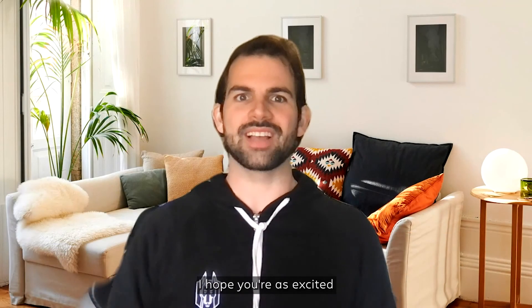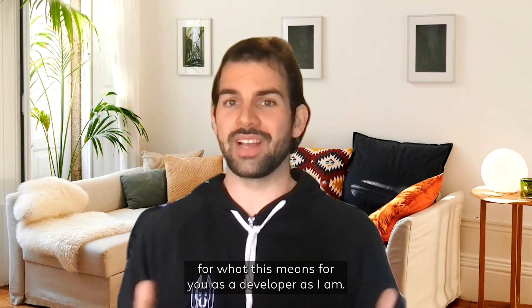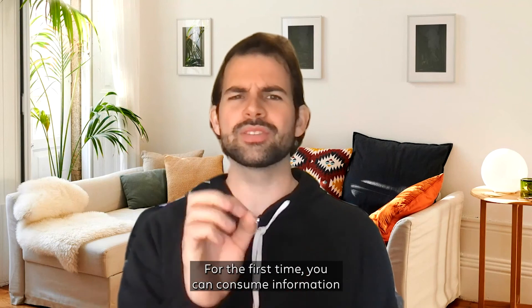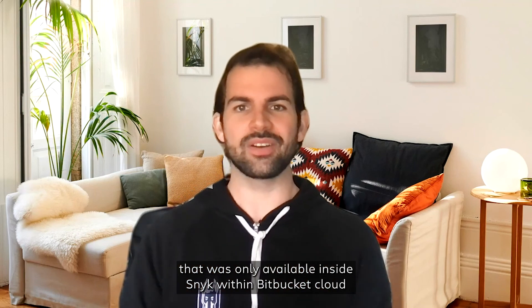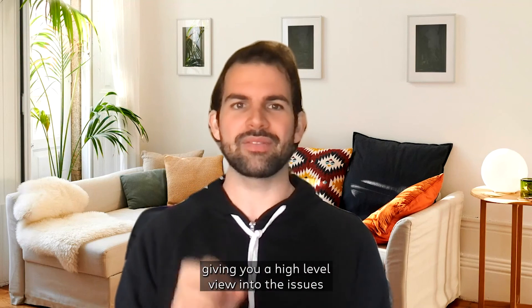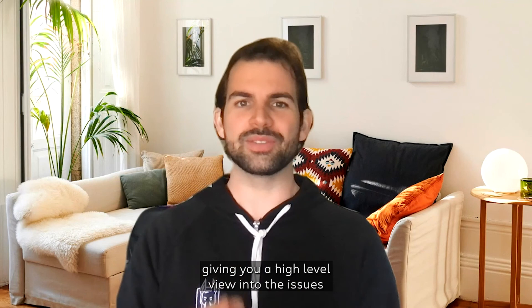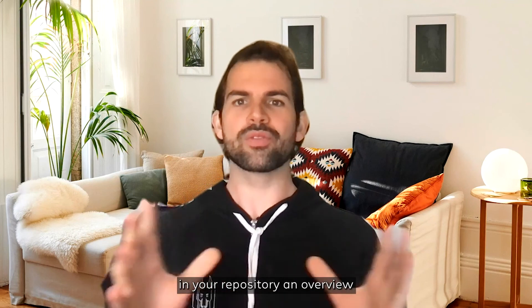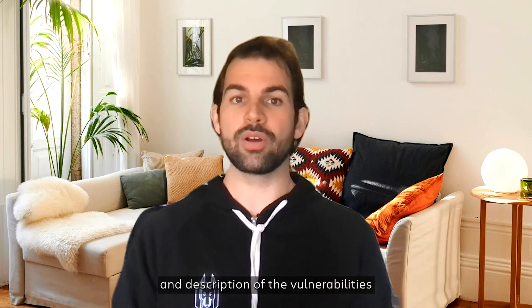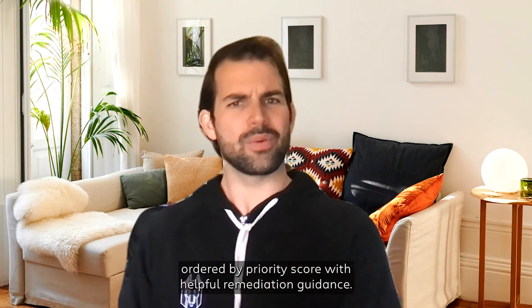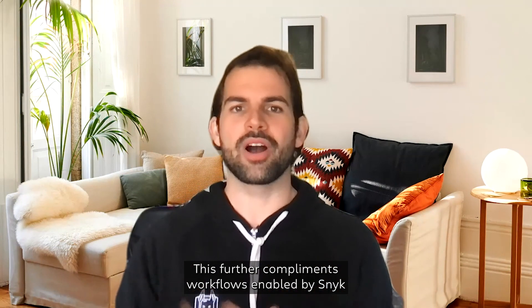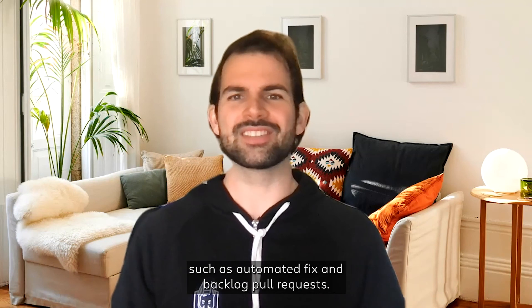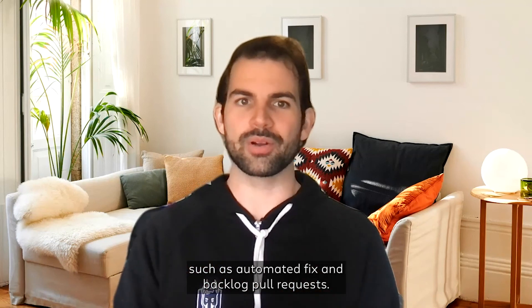I hope you're as excited for what this means for you as a developer as I am. For the first time, you can consume information that was only available inside Snyk within Bitbucket Cloud, giving you a high-level view into the issues in your repository, an overview and description of the vulnerabilities ordered by priority score, with helpful remediation guidance. This further complements workflows enabled by Snyk, such as automated fix and backlog pull requests.